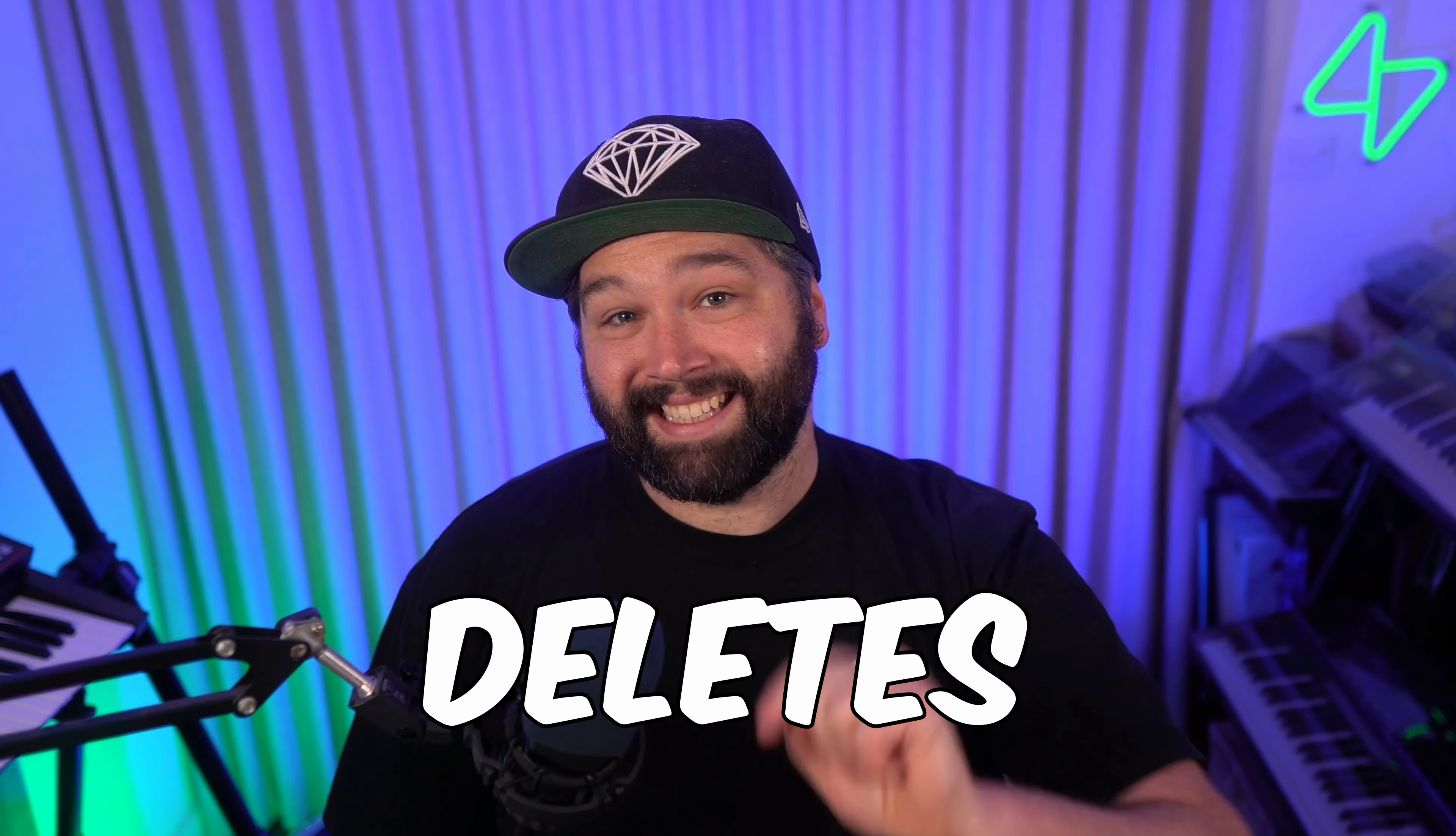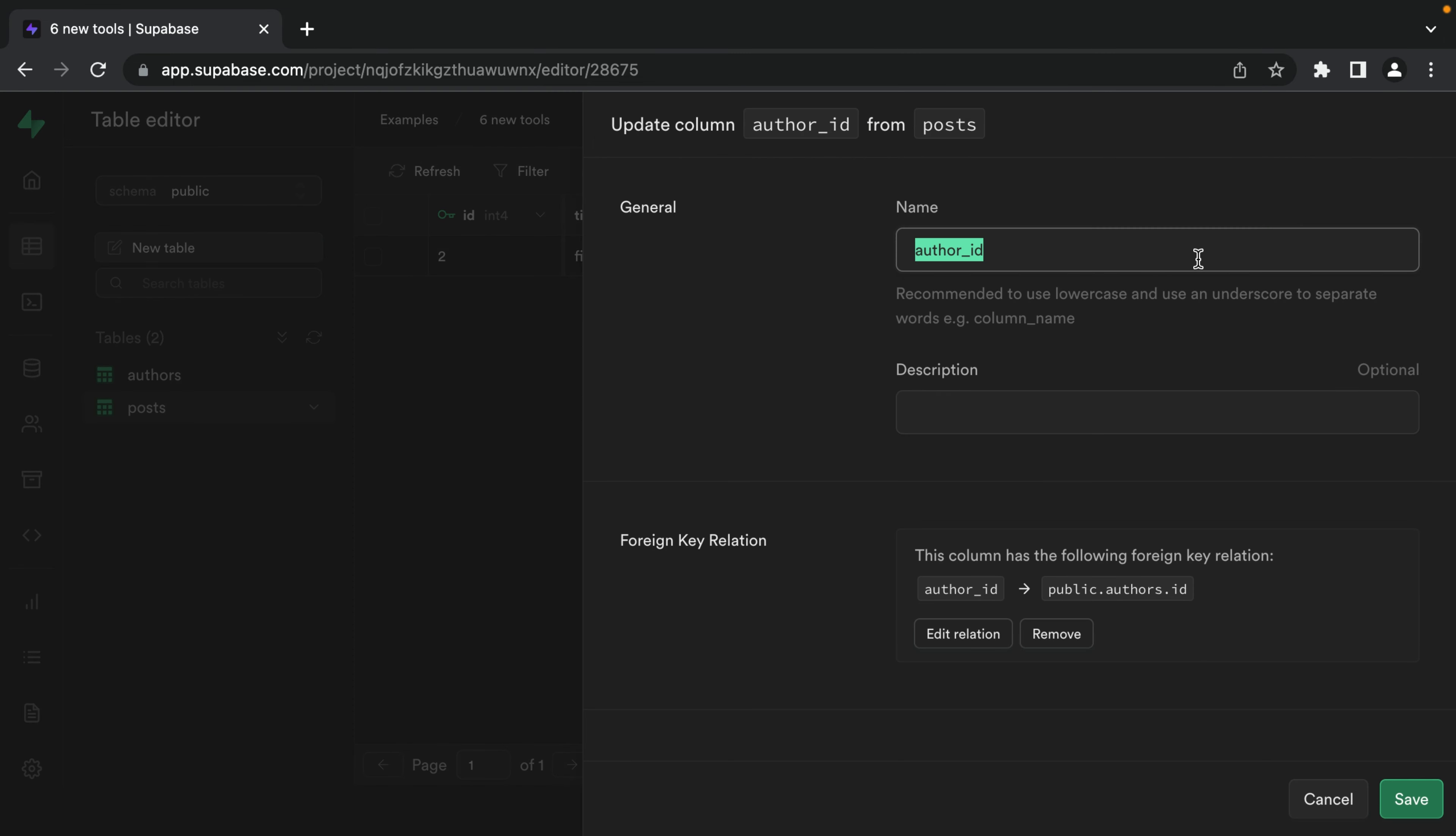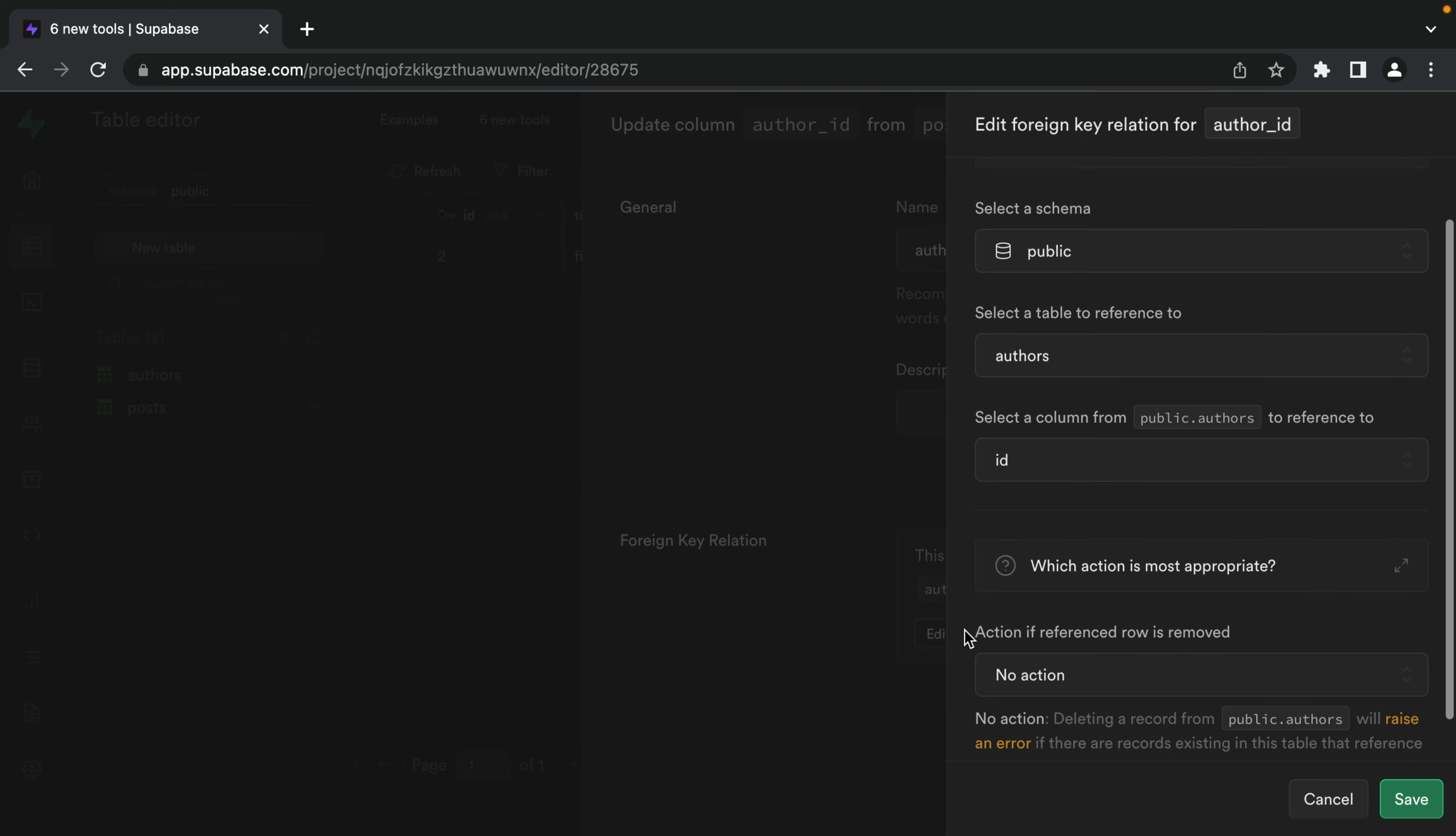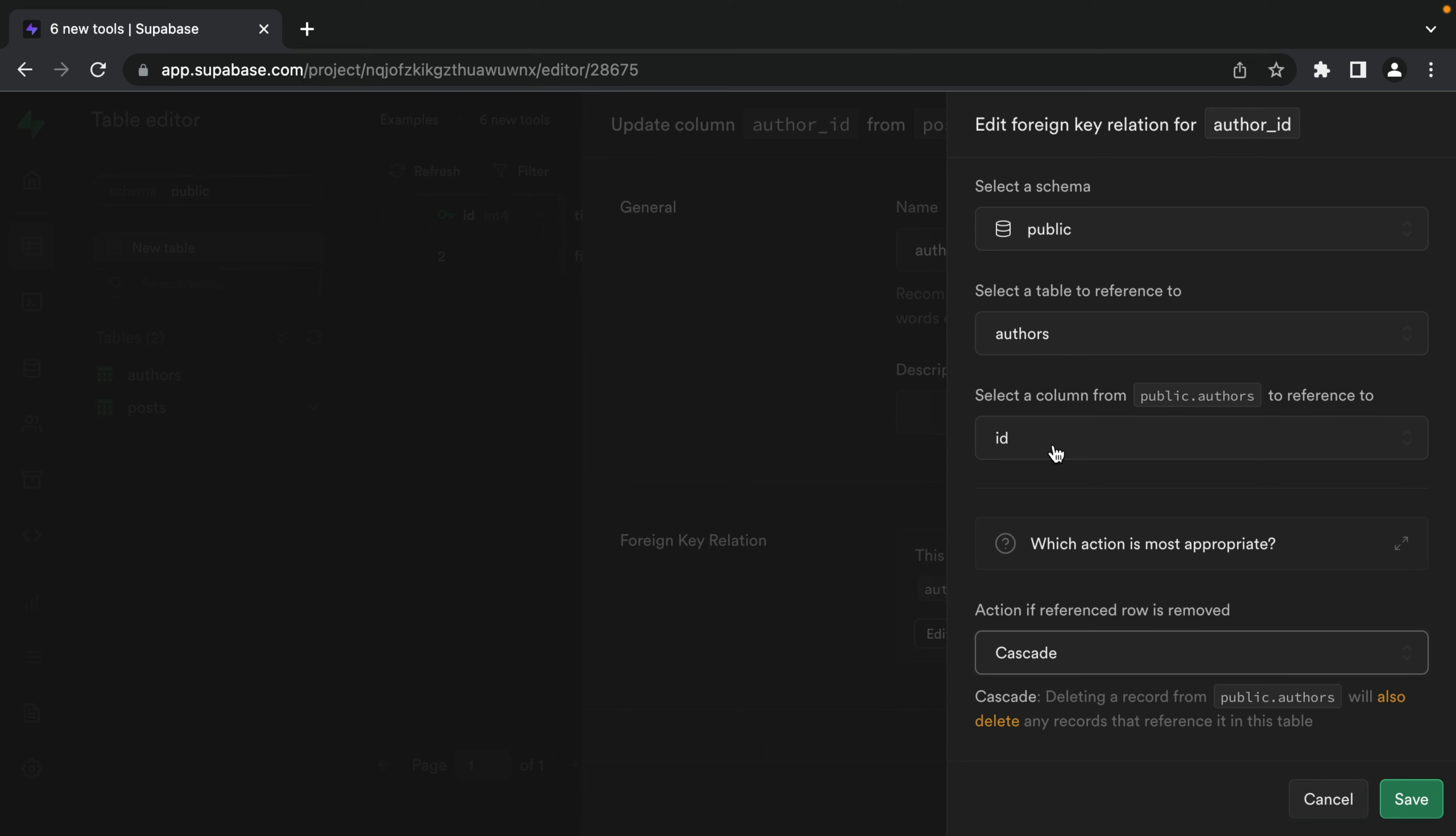Number three, cascade deletes. These were always possible through SQL, but now we can do it through the beautiful Superbase UI. So we can edit our foreign key relationship. And down here, we can select an action for when our post is removed. So in this case, we want to say cascade, which means deleting a record from our authors table will also delete any records that reference it in the post table.